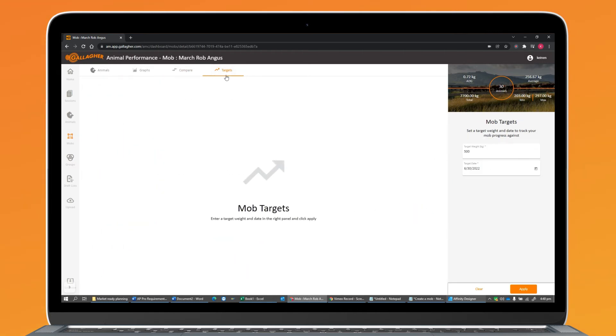Targets lets you set a target weight and target date that gives you a trajectory for when your animals are likely to hit those targets.